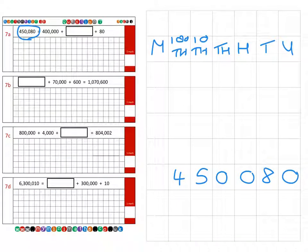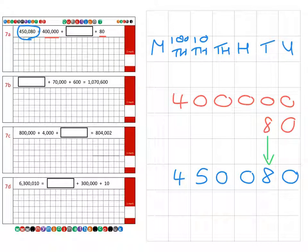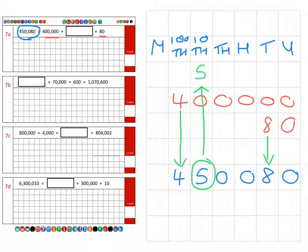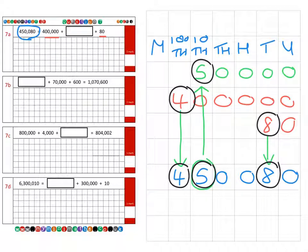We look at the numbers that have been given to us. This one here is four hundred thousand, and we've also got the eighty just in the tens column. We can see how the eight has made its way down to the final answer, and the four hundred thousand has also made its way down. We haven't got anything yet for the ten thousands column, so we can say that the missing value is fifty thousand, and to confirm, our answer is four hundred and fifty thousand and eighty.